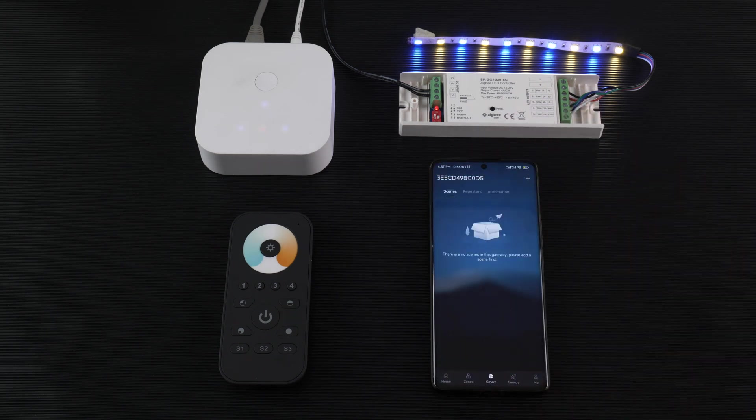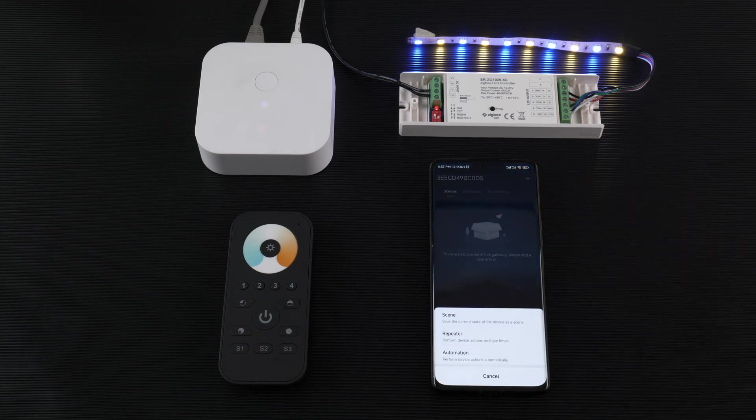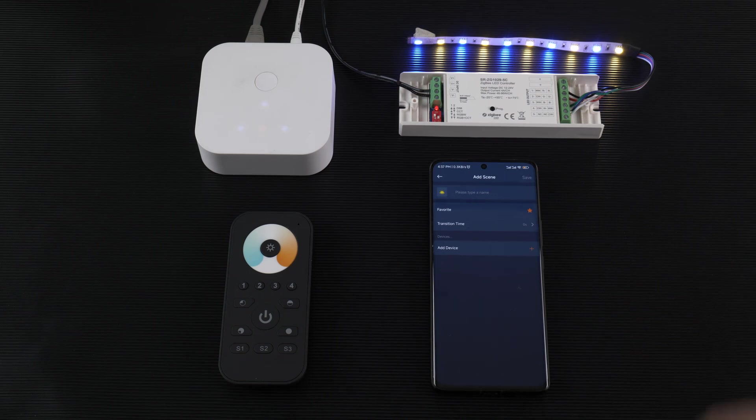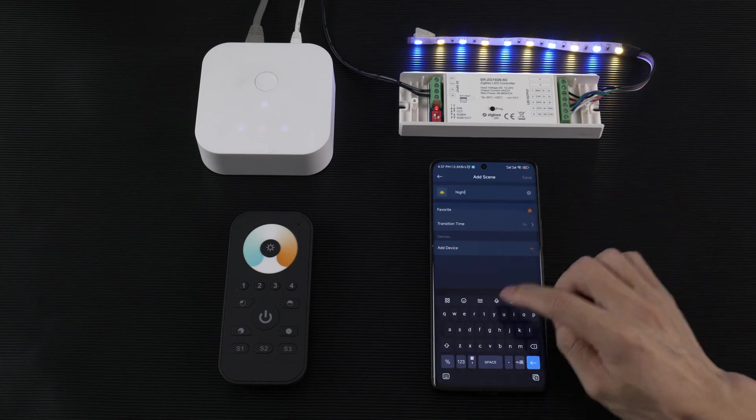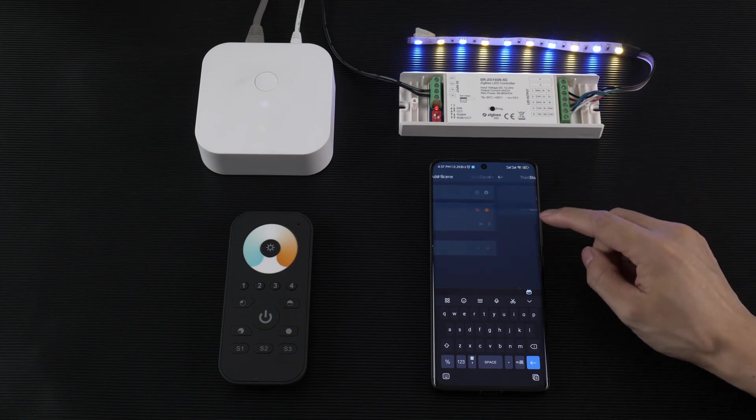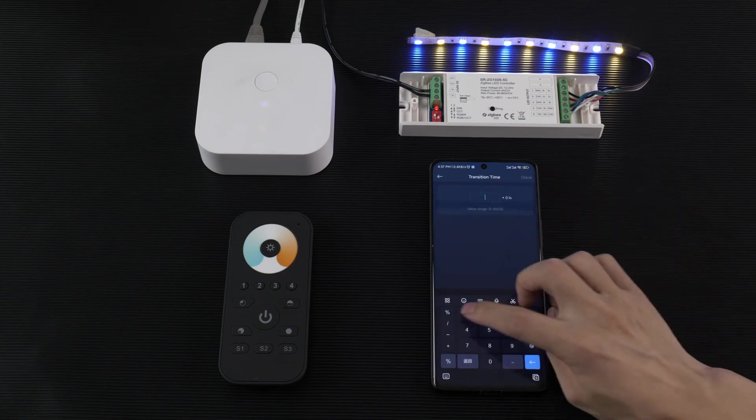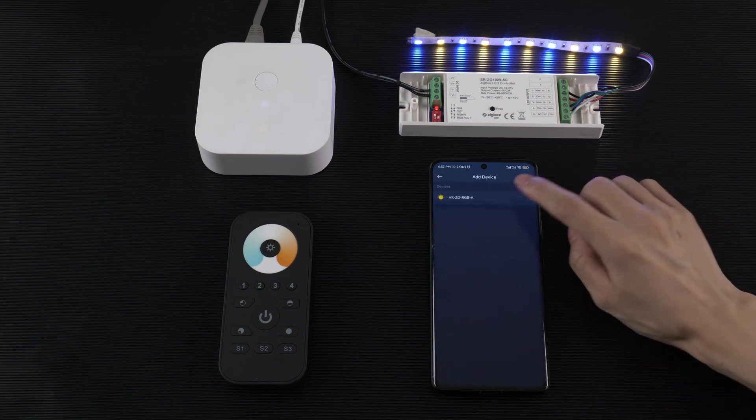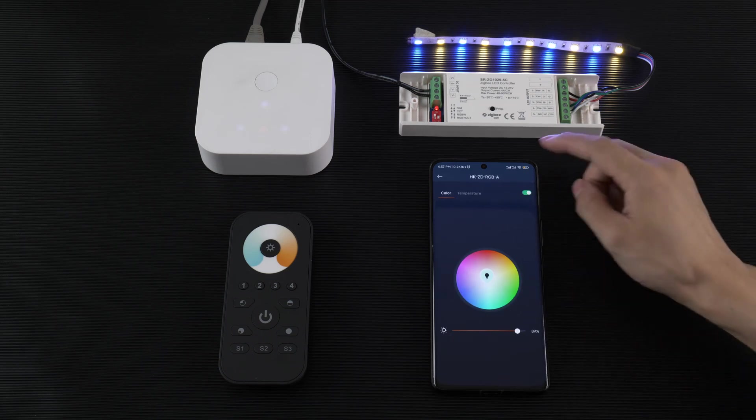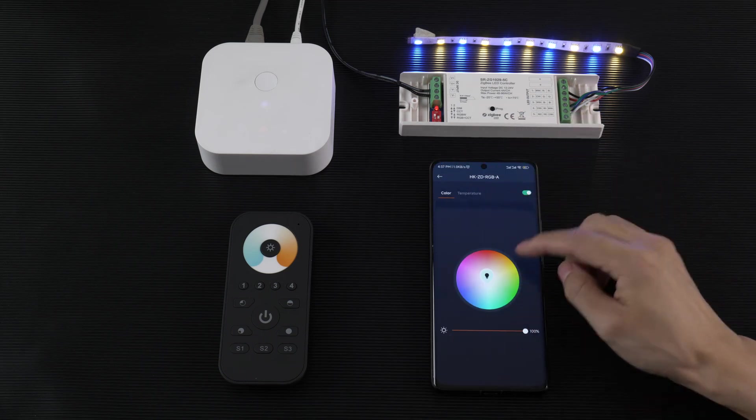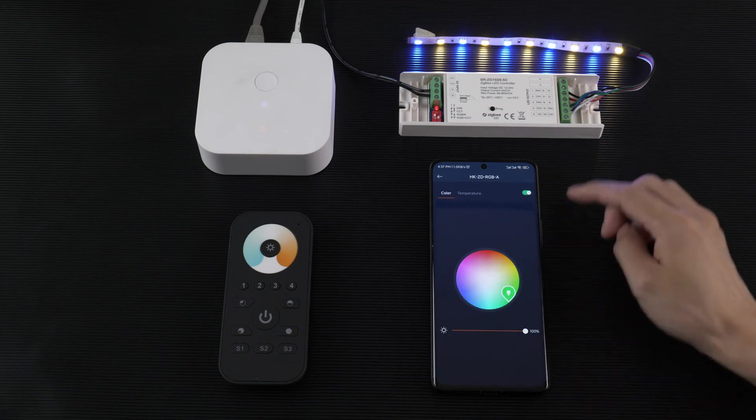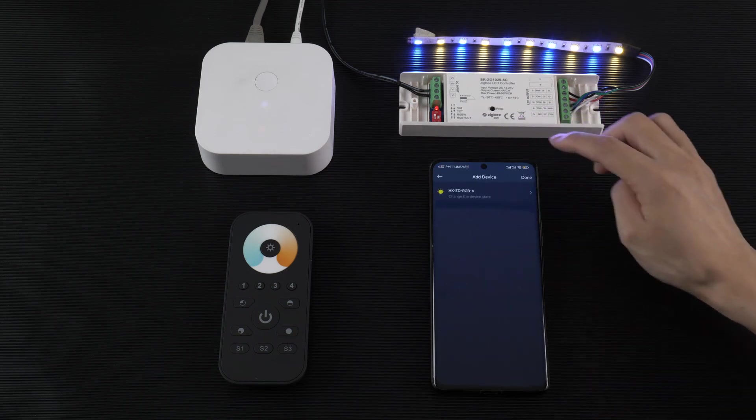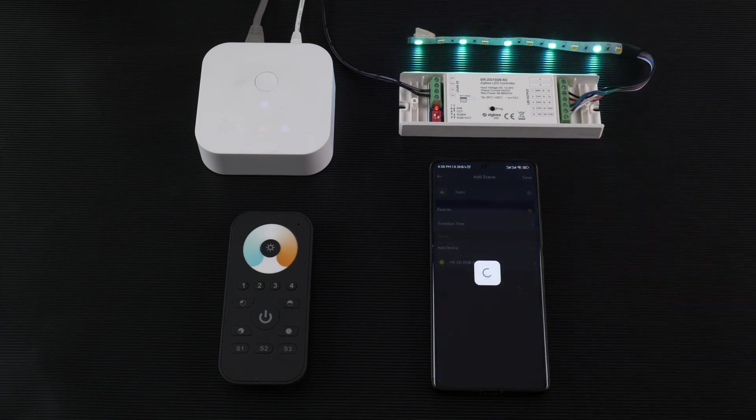In Smart, you can add a scene. Here we add a scene, maybe night scene. Change the time, add device, add the device, and maybe set this to green color. Back and done, and save.